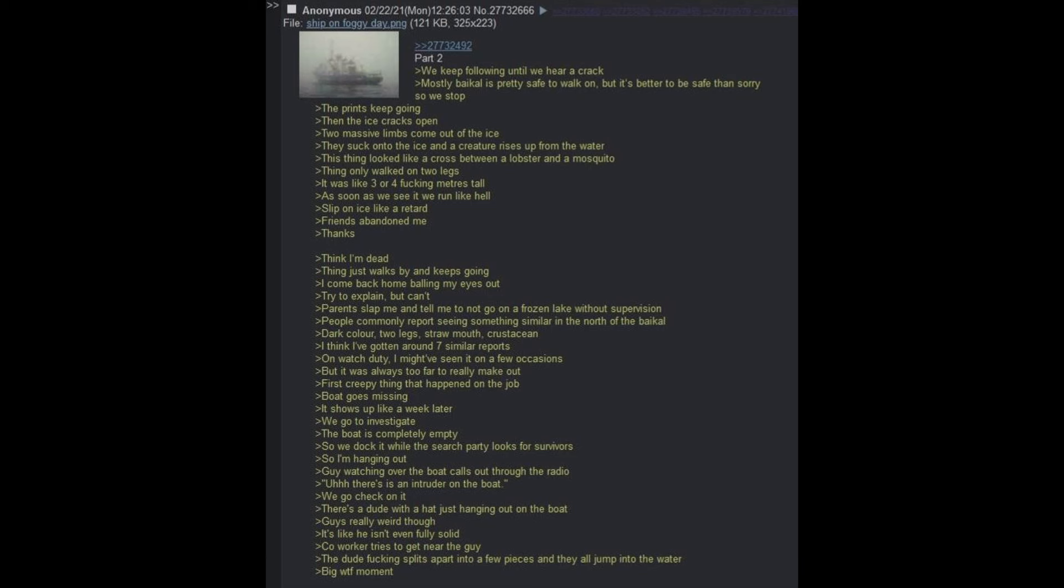I think I've gotten around seven similar reports. On watch duty, I might have seen it on a few occasions, but it was always too far to really make out. First creepy thing that happened on the job: boat goes missing. It shows up like a week later. We go to investigate. The boat is completely empty, so we dock it while a search party looks for survivors.